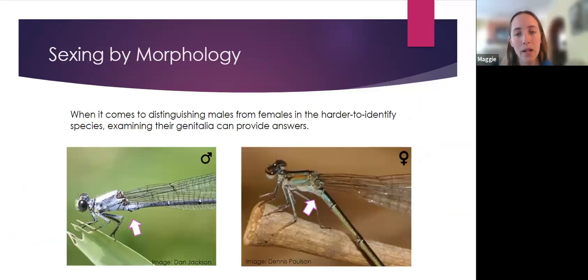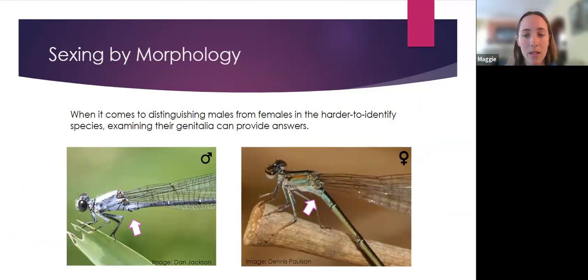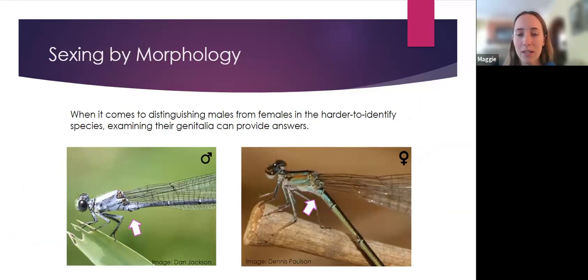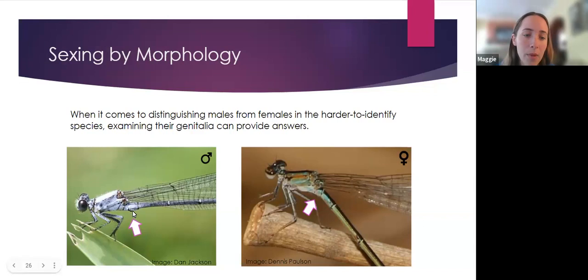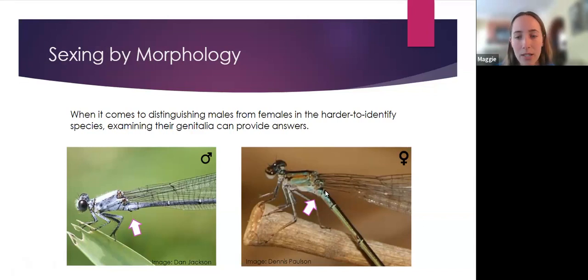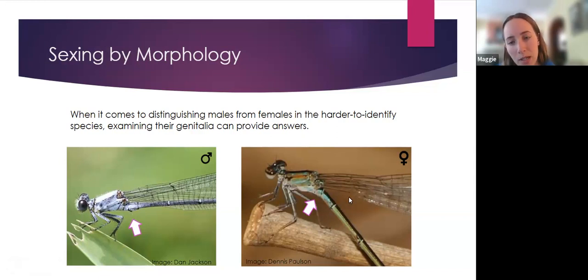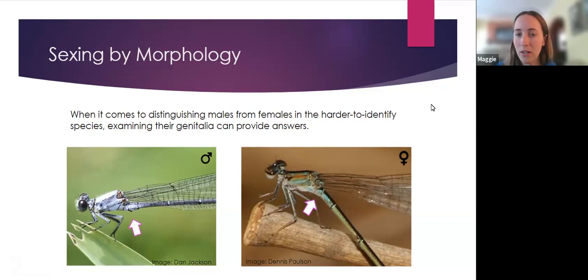When telling the difference between males and females in the field and they look similar in color, examining the secondary genitalia on males is helpful. You'll see a little bump on the male versus a flat surface on the female.